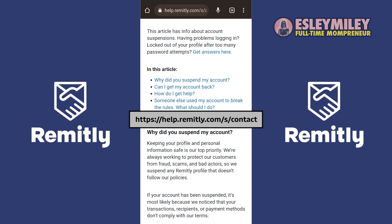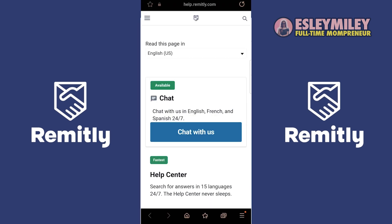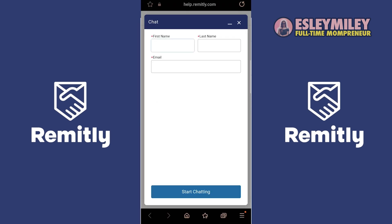go to https://help.remitly.com/.s/.contact. And that's how you reactivate your Remitly profile. Thanks for watching and don't forget to comment, like, and subscribe!